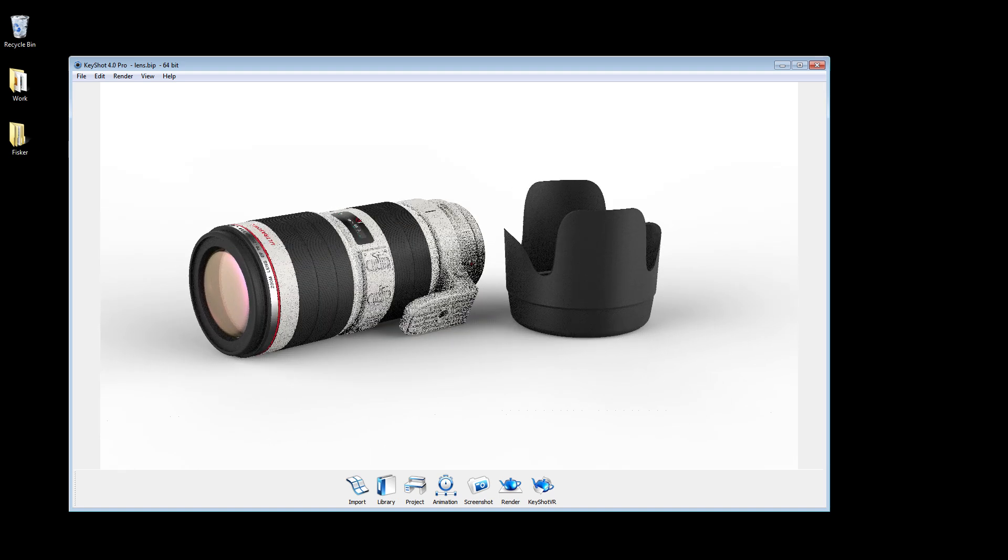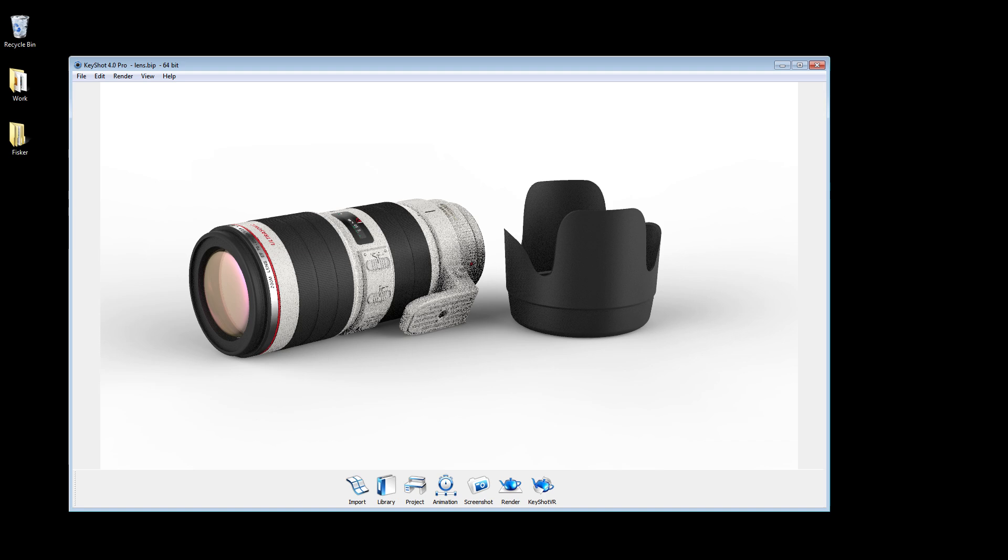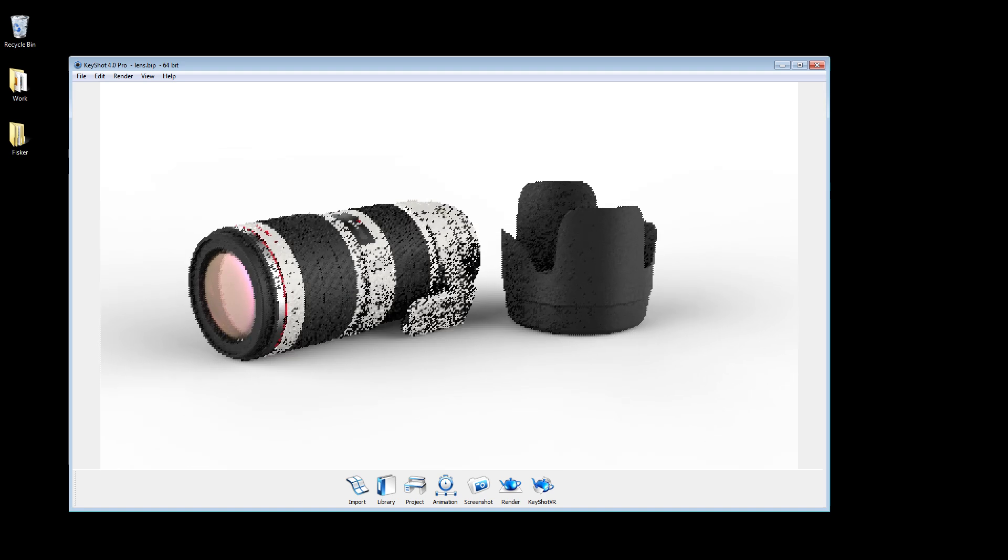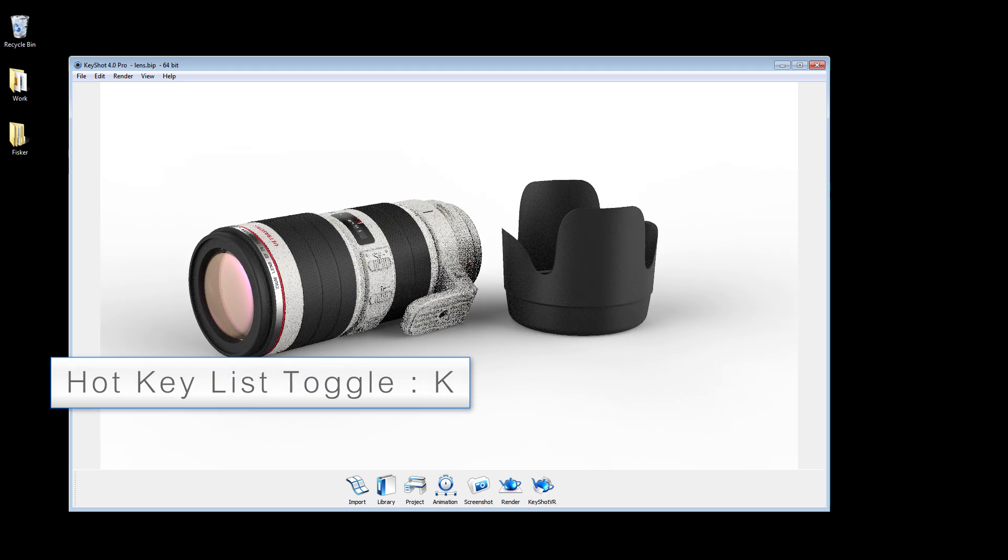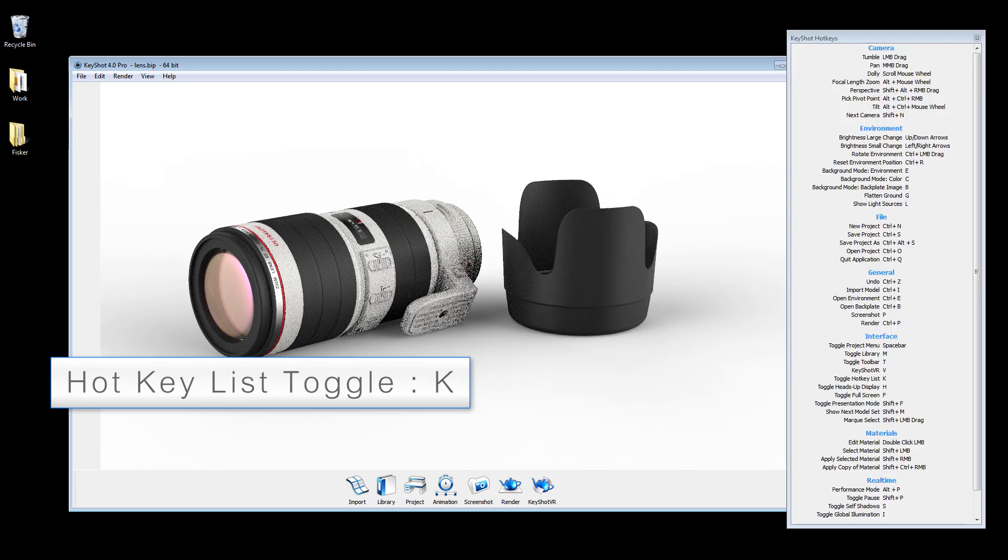You can position your camera using a combination of mouse buttons and hotkeys, which can be referred to by pressing K at any time.